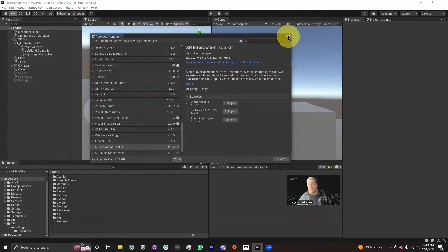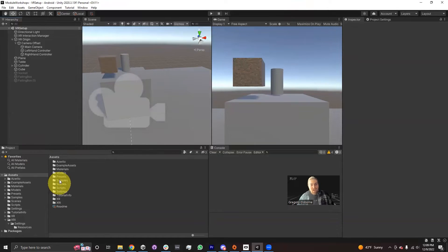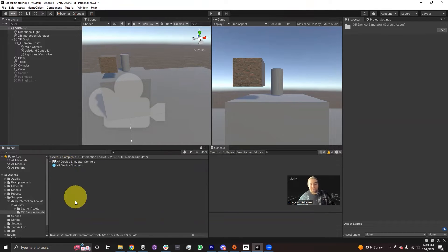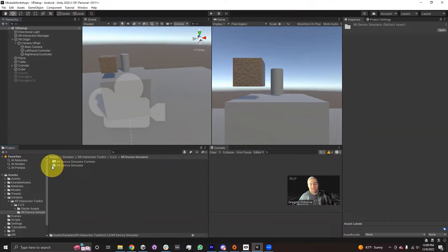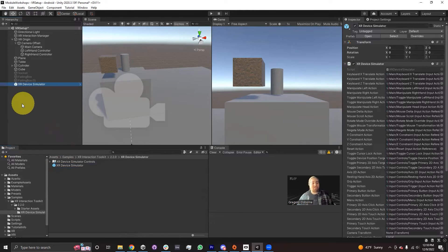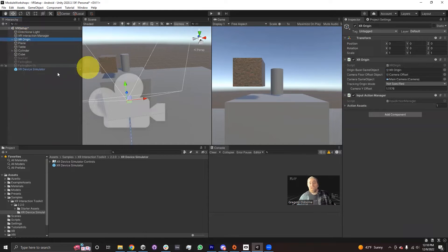Clicking Import will bring the XR Device Simulator into my project window, kind of in the same place as the Starter Assets. If I go into my project window under Assets > Samples > XR Interaction Toolkit > Version Number, now instead of just Starter Assets, there's also an XR Device Simulator folder. This folder contains two things. In order for the XR Device Simulator to work in our scene, all I have to do is drag this XR Device Simulator prefab — it's a saved prefab asset — into my scene.